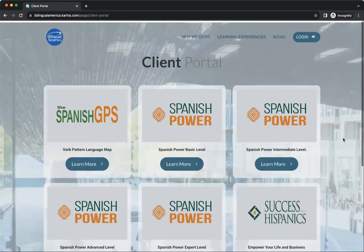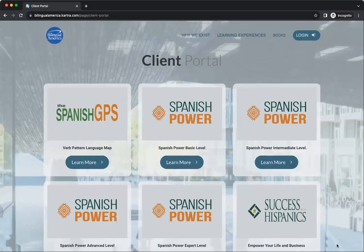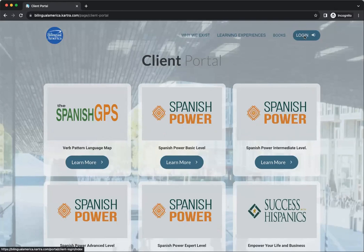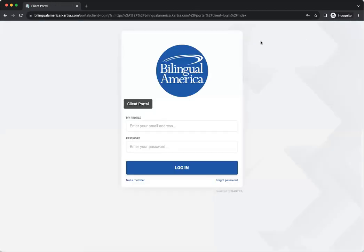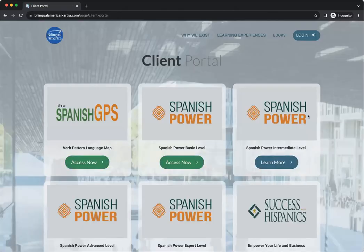Now, that will not give you access to your course. So what you need to do — and this is very simple — you just need to come up here to where it says 'Login' in the top right and click that. Then you are going to log in there, and that will redirect you back to that page. Now you'll see something different: whatever courses you have access to will now have a green 'Access Now' button.